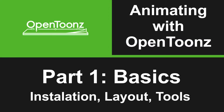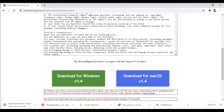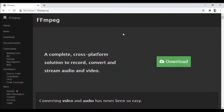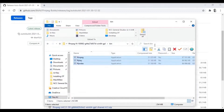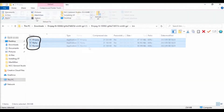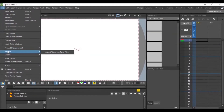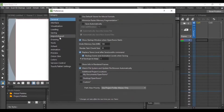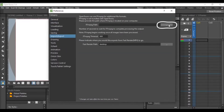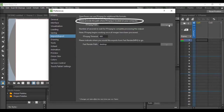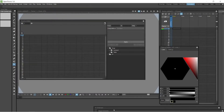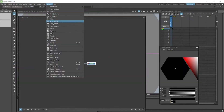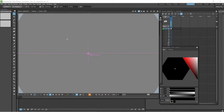In the first part, Basics, we cover the installation of OpenTunes, the layout and all the various tools. First you need to download the latest version of OpenTunes. Secondly, what's very important is to load the ffmpeg files that you'll need to import and export mpegs, which you'll need when creating your finished animation. Then we cover the tools available in OpenTunes, the layout of the windows in your workspace.